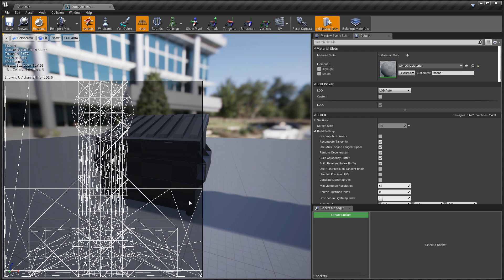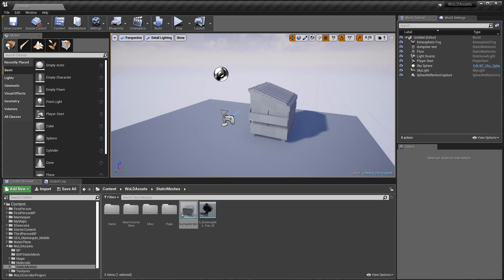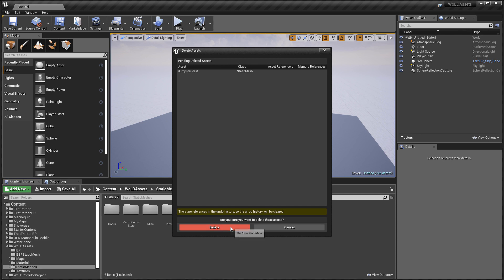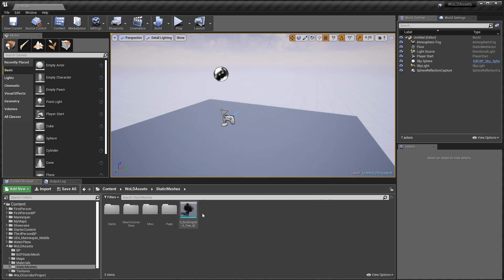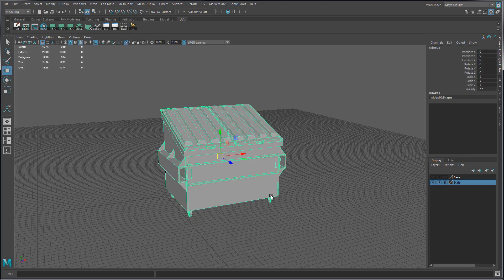The reason I haven't done any UVs on this object is I often like to bring in a mesh into UE4 as soon as possible, just so I can start placing it and testing with it. I usually don't do the UVs until later. So I'm going to delete this mesh from UE4, fix the error and then re-import it as a new object.